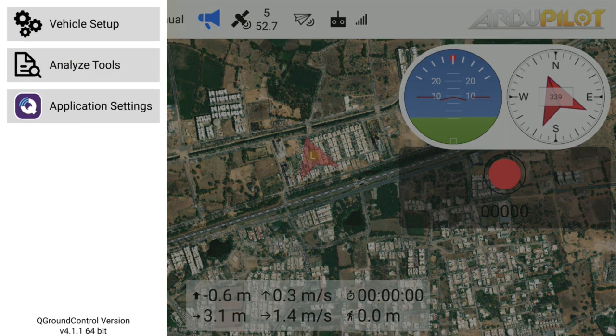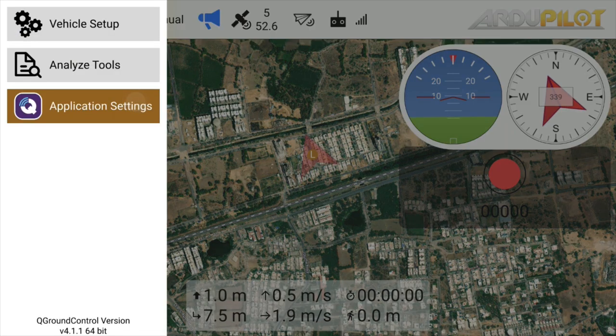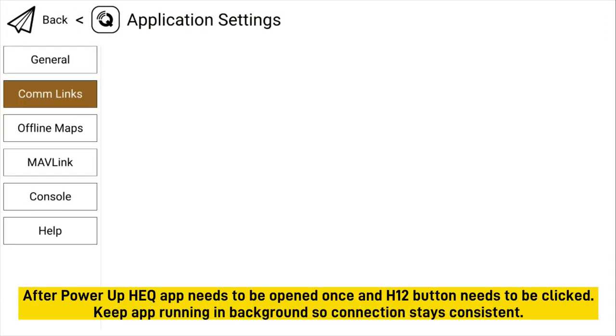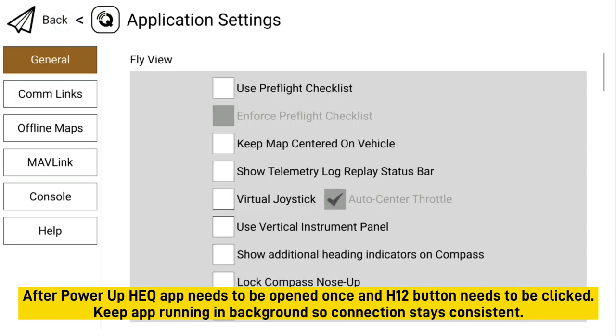You can see that it works without doing any settings in Queue Ground Control. After startup, HEQ app needs to be started once and H12 button need to be clicked.